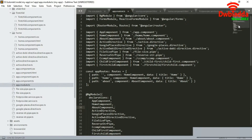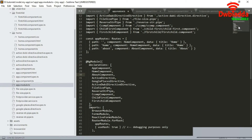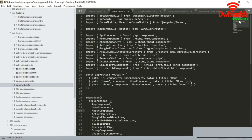In app.module.ts we need to import the provider and declare it in the providers section of the NgModule. To import the provider we write: import, then curly braces with the provider class name, from, and the path of the provider. We import it within app.module.ts so that the project knows this provider exists and has been registered within the project.